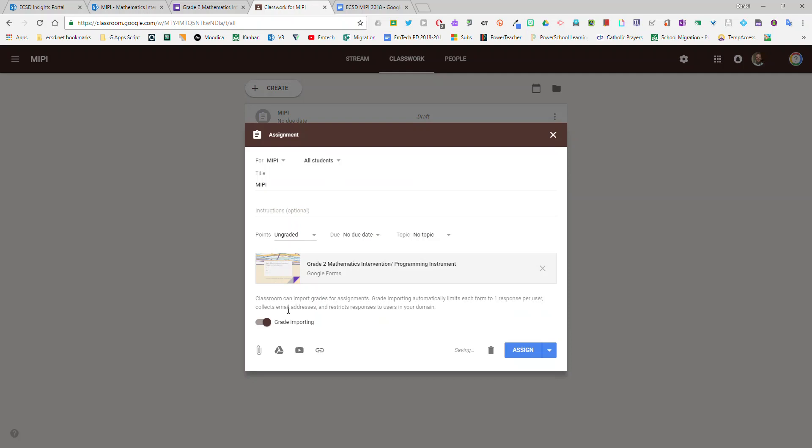Google Classroom gives you the option to import the grades into Google Classroom. This is not necessary for this. It's up to you whether you turn it off or on but I'll just leave that portion off.